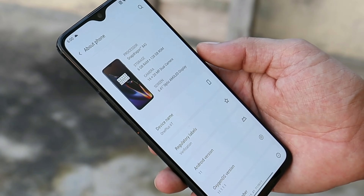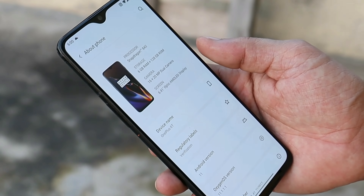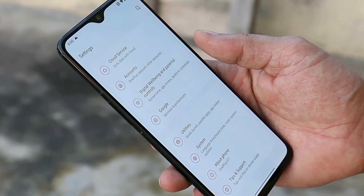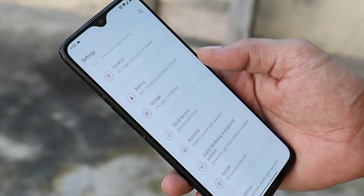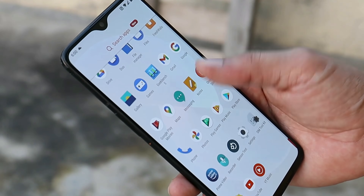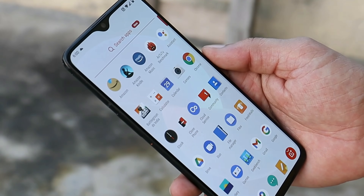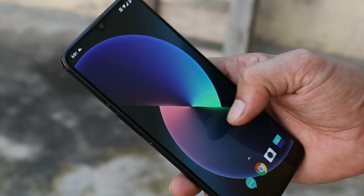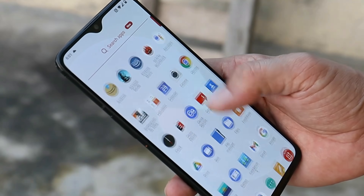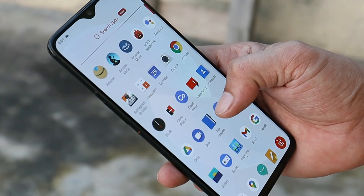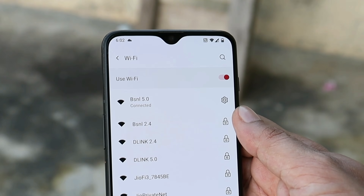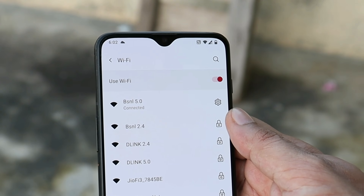Under system, they have updated the security patch to 1st September 2021, and later improved some system stability and fixed known bugs. Until we completely test out the build, we can't say much about bugs. Though after the update, I personally feel a bit of improvement in performance and touch sensitivity. The last changelog is related to network, in which they say they have optimized network connection stability.